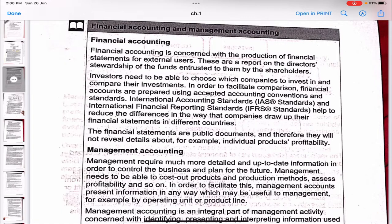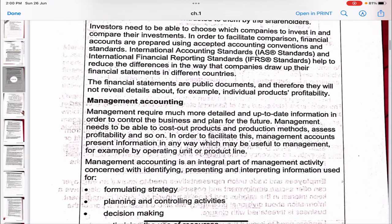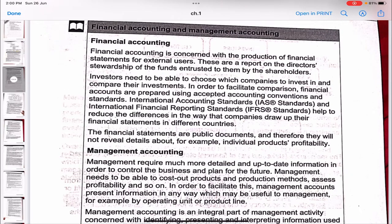Financial accounting reports on the directors' stewardship of the funds entrusted to them by shareholders. Investors need to compare their investments, and to facilitate this, financial accounts are prepared using accepted accounting conventions and standards. International Accounting Standards (IAS) and International Financial Reporting Standards (IFRS) help reduce differences in the way companies prepare financial statements in different countries. Financial statements are public documents and therefore will not reveal details about individual product profitability.